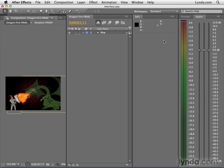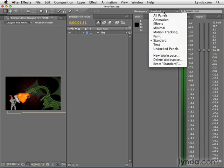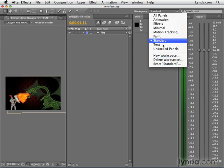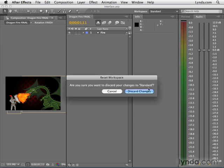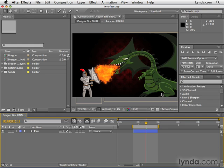Now, if at any time you want to restore the workspace back to the way it was when it was created, just go to the workspace dropdown and select reset, and then the name of whatever workspace you happen to be using. So if you want to reset standard, select reset standard, and I'm going to discard changes, and there we go.